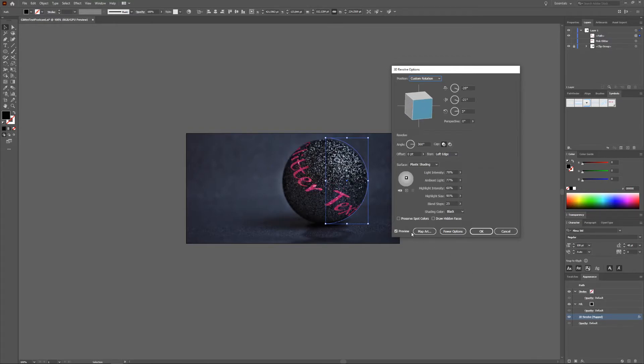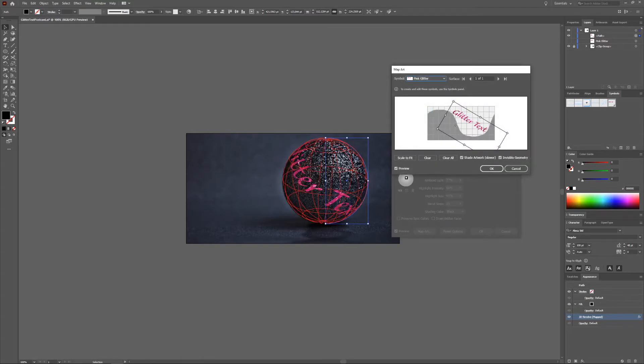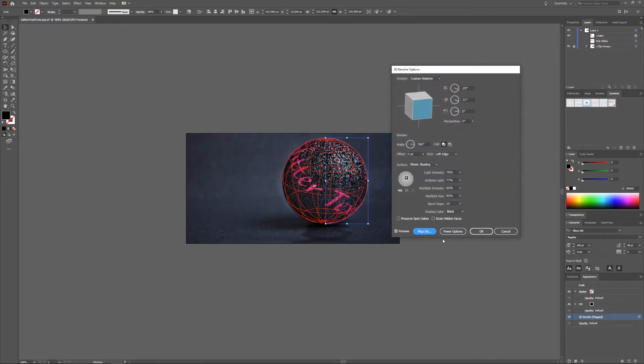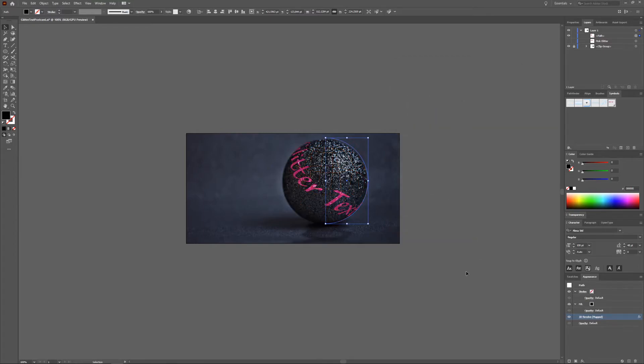You can also change your text through Map Art here. You can enlarge, replace, everything you want. And then just click OK and OK and you have your glitter text mapped to the 3D sphere.